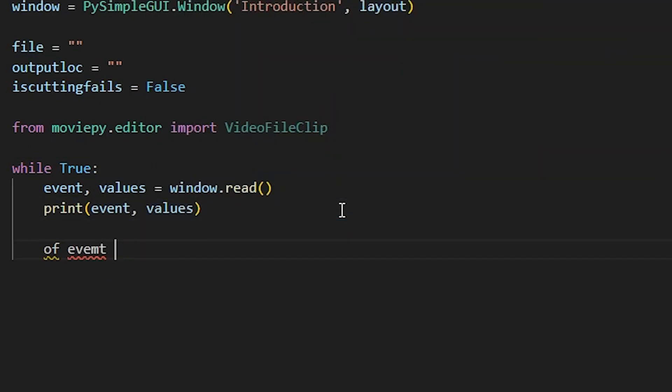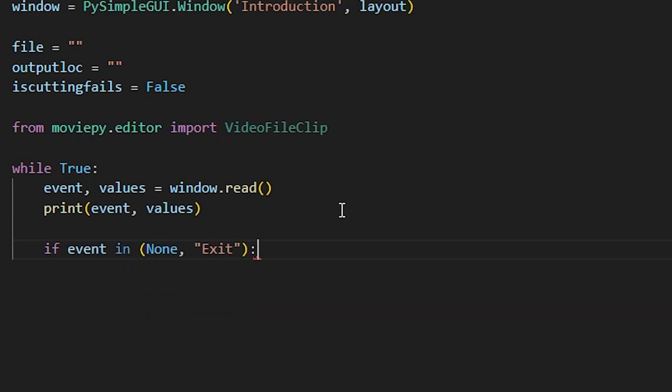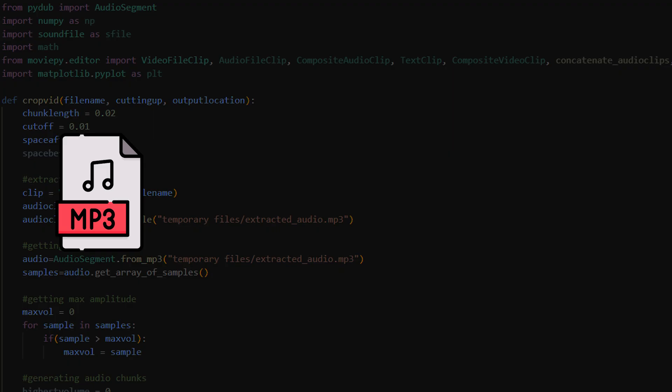This wasn't too hard to program but this wasn't my entire goal for this project. I also wanted to have my script remove any failed takes in my audio recordings.